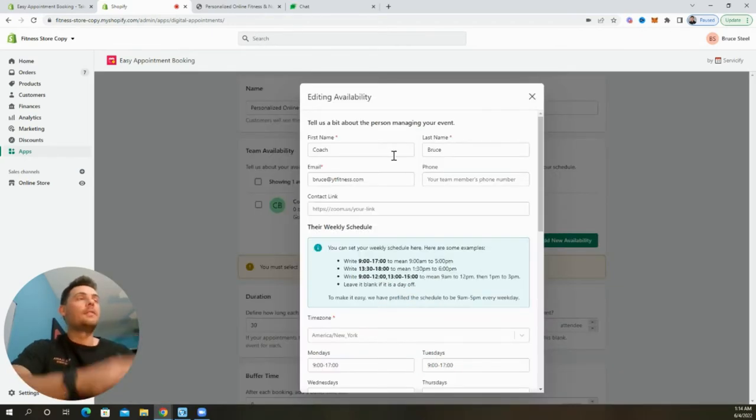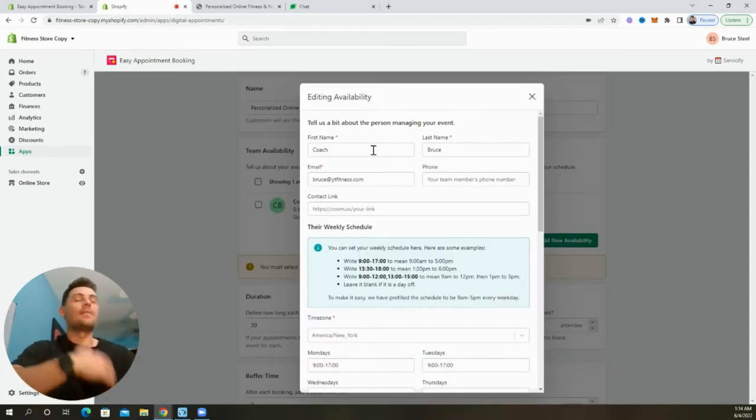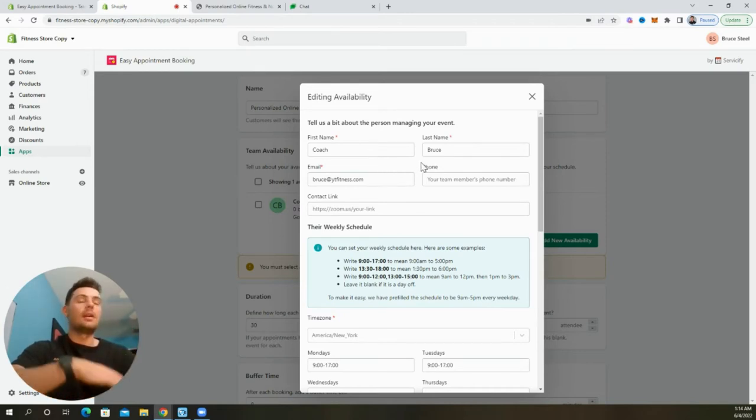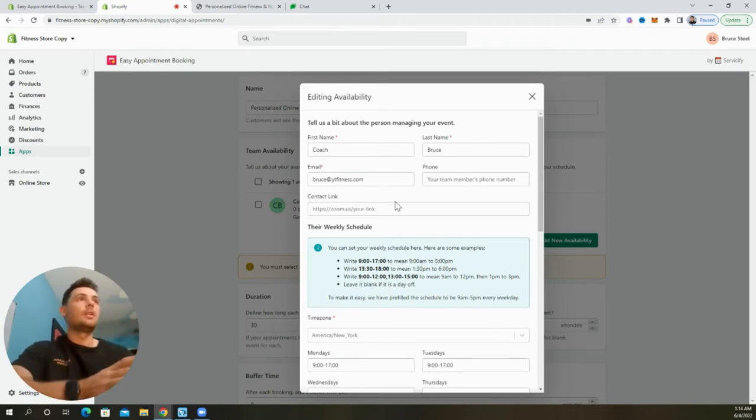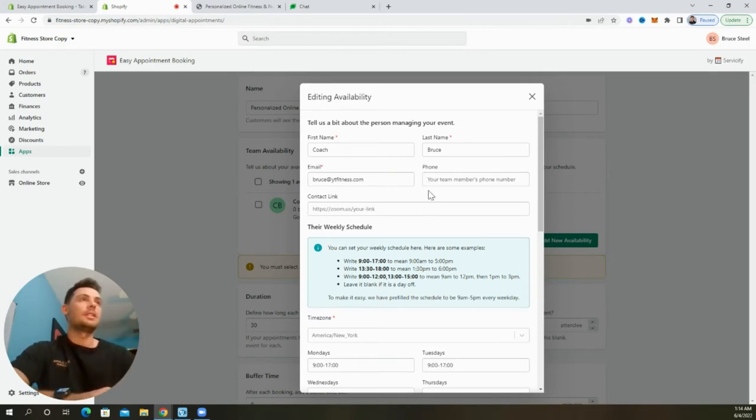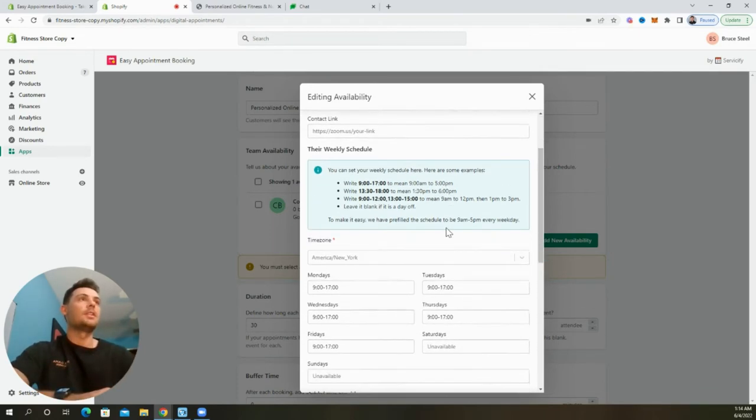First, we'll update the information for our coach by entering their first and last name. So I have coach Bruce as well as their email address. We can also go ahead and add in that person's phone number and a zoom link for additional contact info. But for now, we'll just leave this information.